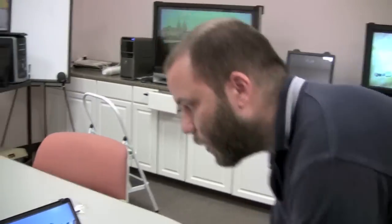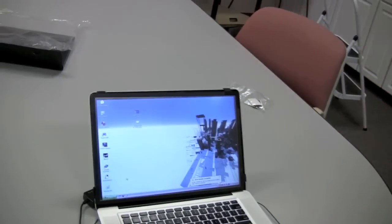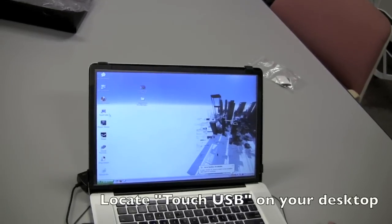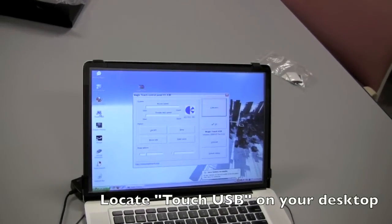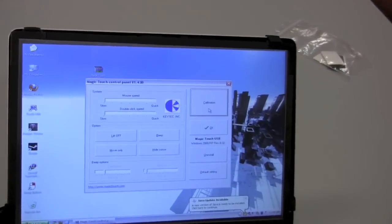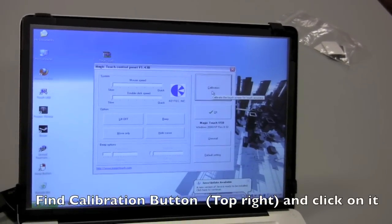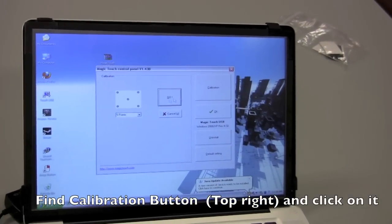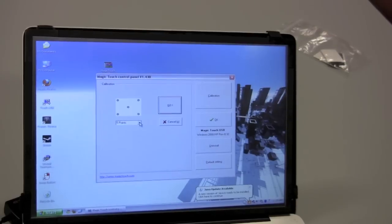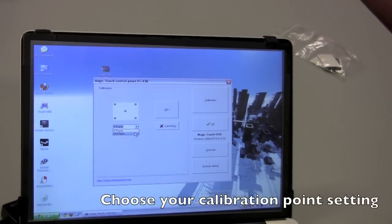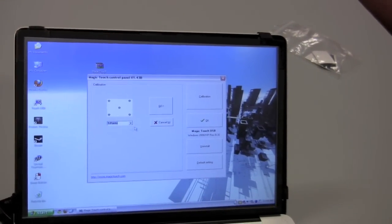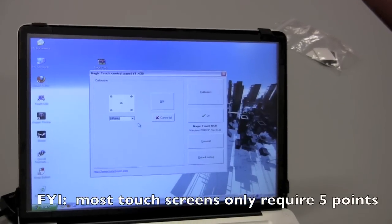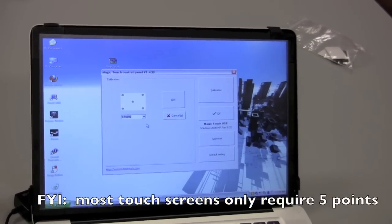This is something that you will perform in the Touch USB icon. So you open up Touch USB and then there's a big button in the upper right corner that says calibration. Click that and then it goes to another menu with five points or 25 points to use for calibration. Now for most touchscreens, five points is more than sufficient.